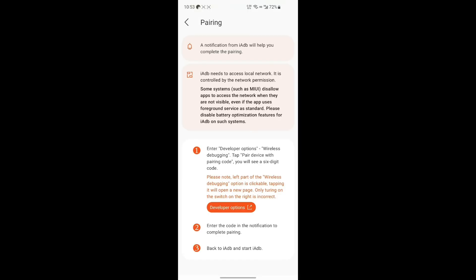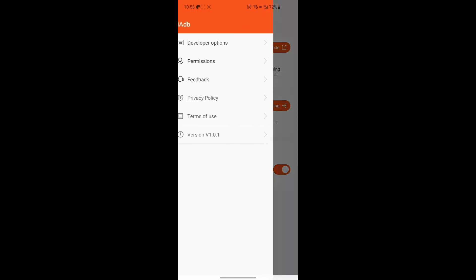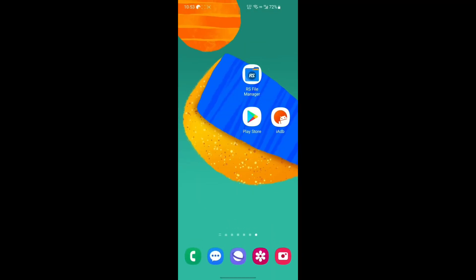Return to IADB and tap Start. The fourth step is to enable permissions and turn on the RS File Manager authorization switch. You can then access the system folders in RS File Manager.